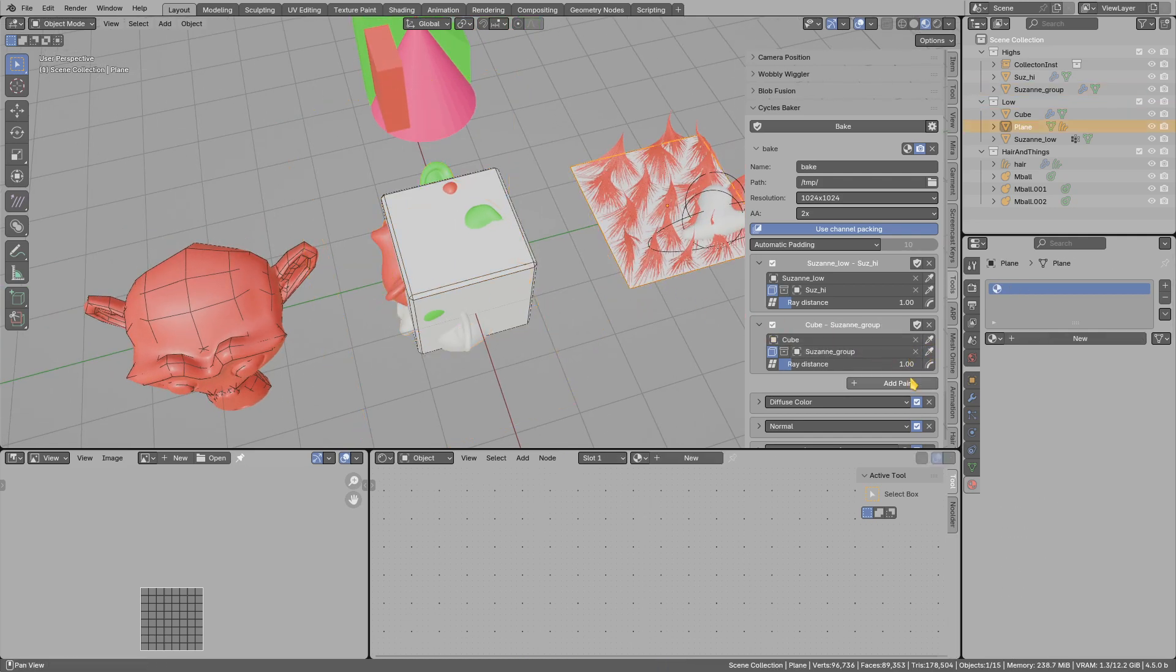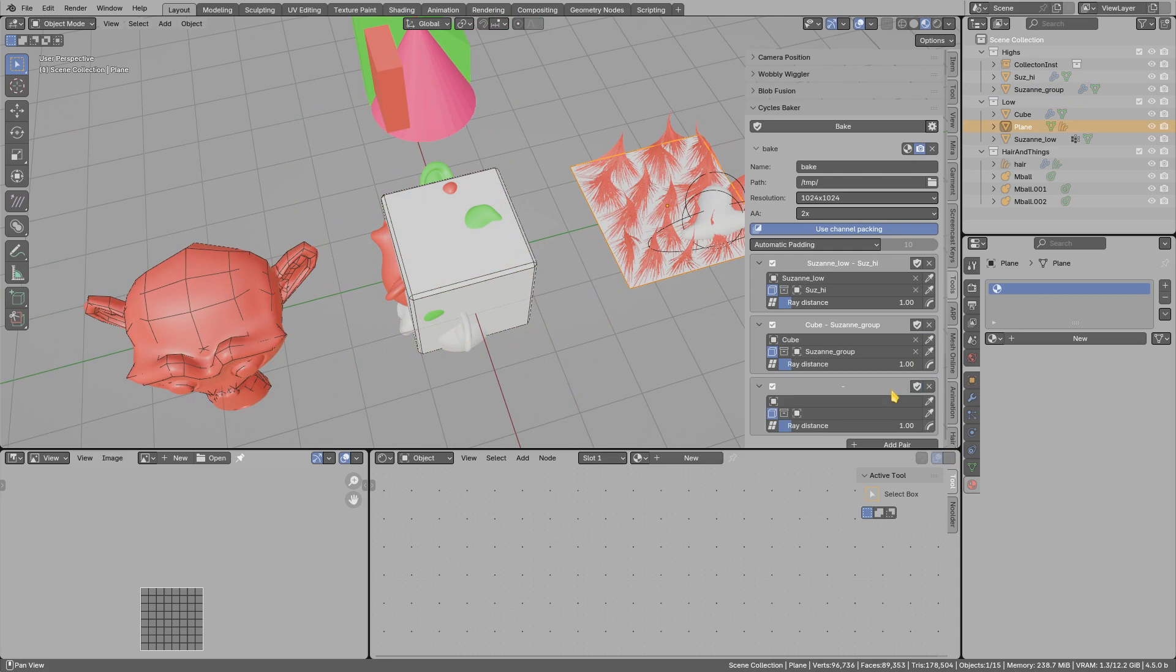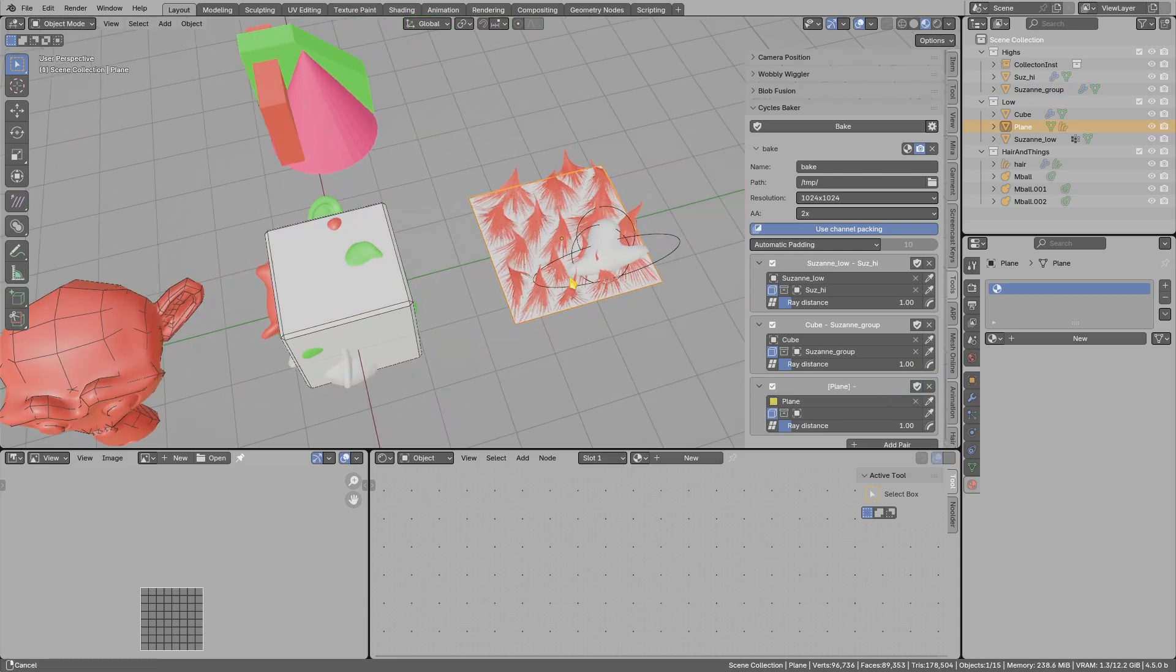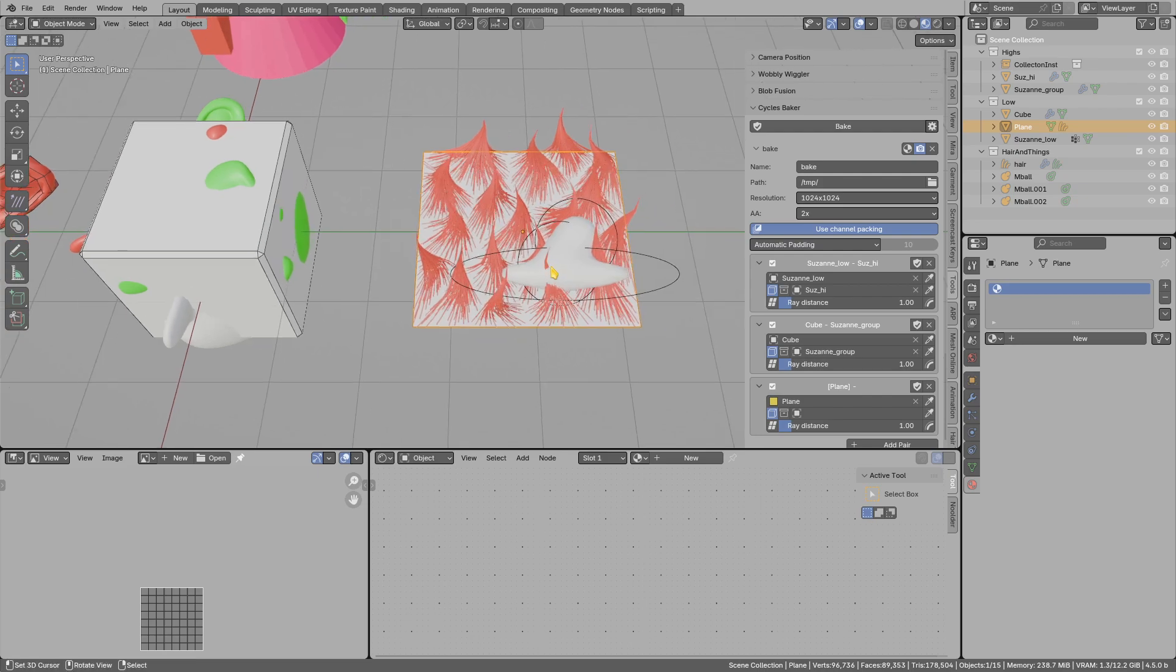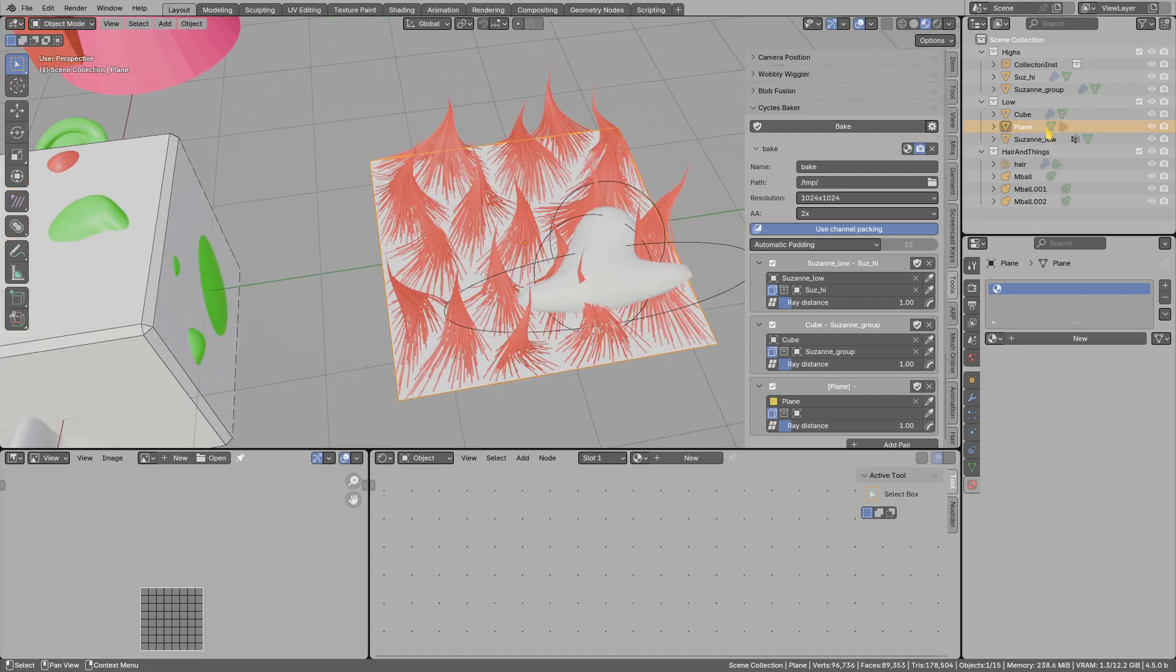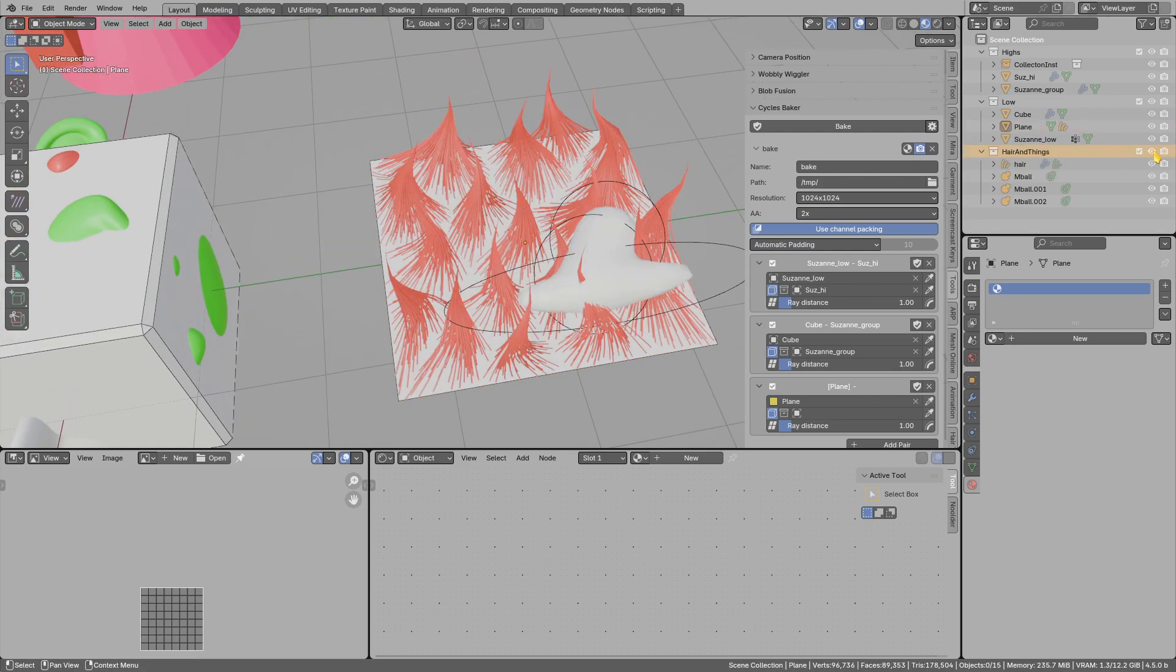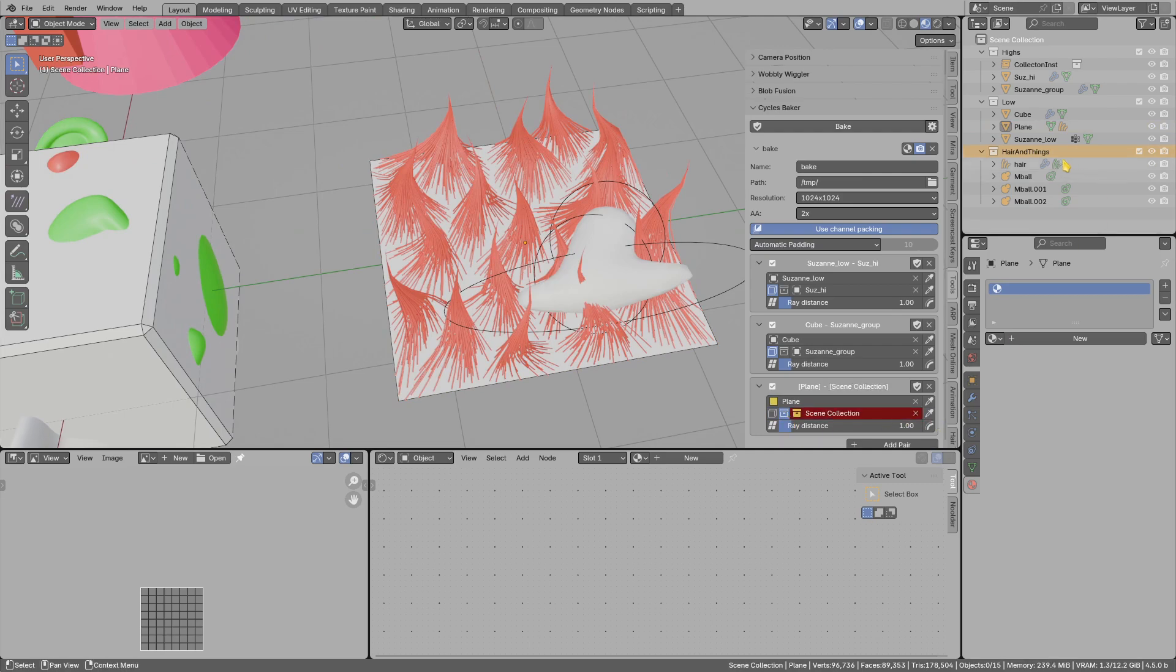Pick the plane as the low poly, and for high poly I want to use this collection. So I will switch to use collection and pick the active one.